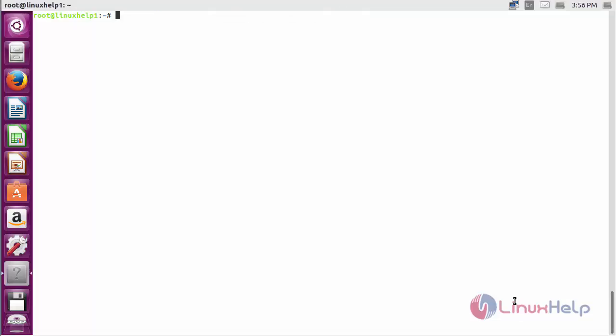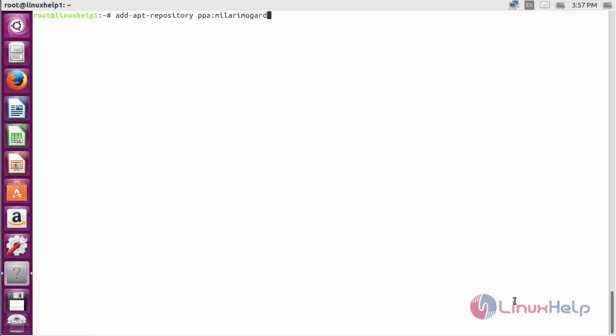For installing text adapt on Ubuntu 16.04, first you need to add the repository. For that command add-apt-repository ppa:niler:imo:jrd/webgate and press enter.